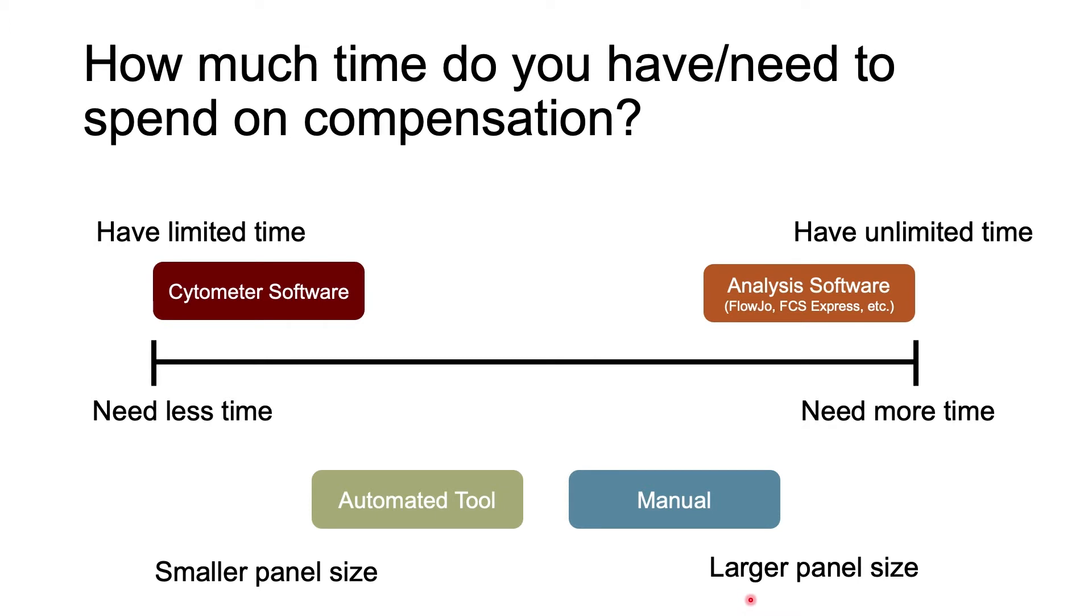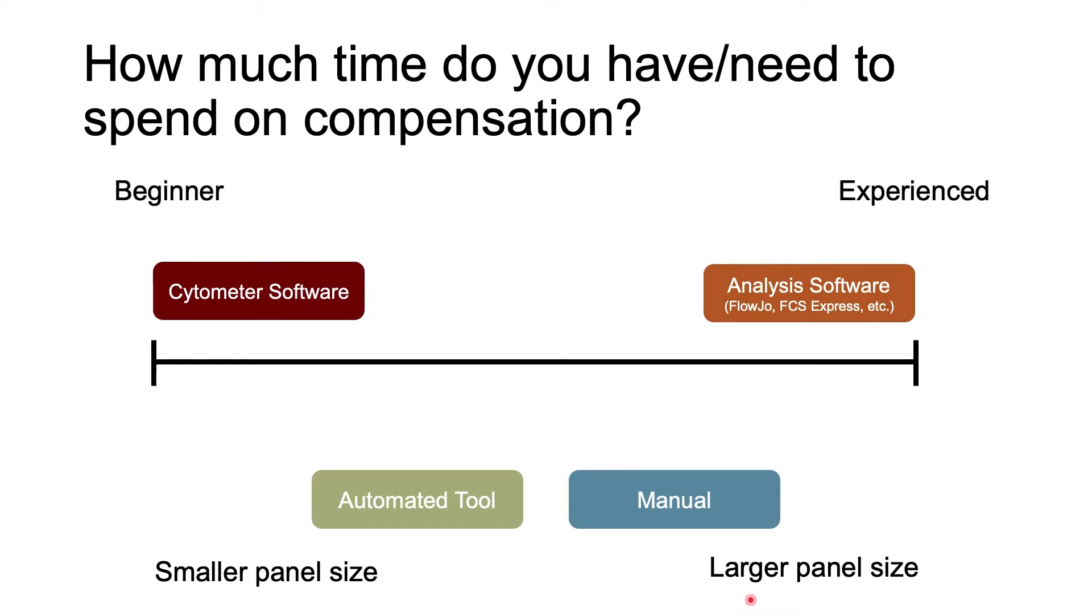Again, it's up to you to decide what's best, but to give you a very general recommendation, I would recommend to consider your experience level. Beginners tend to fall over here. So if you're new to flow cytometry, my recommendation is to compensate on the cytometer software. This will allow you to feel confident that the cytometer settings such as voltages are correct.